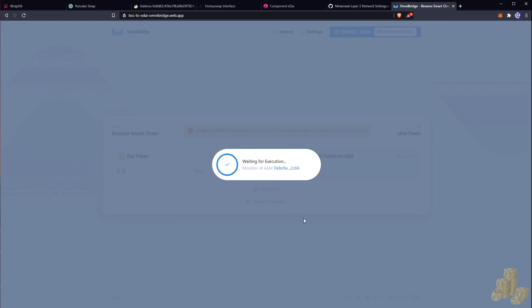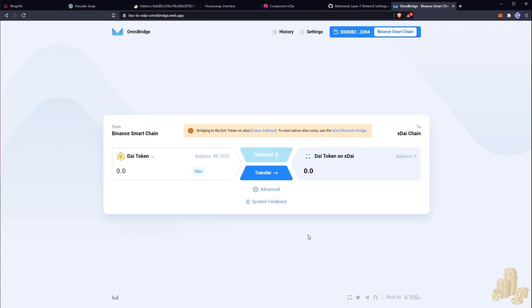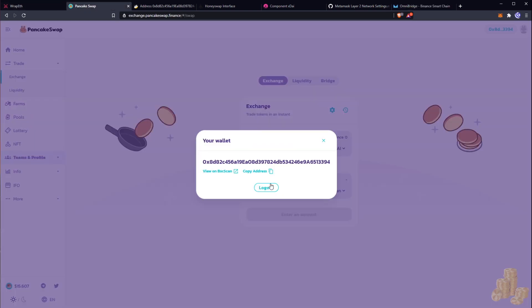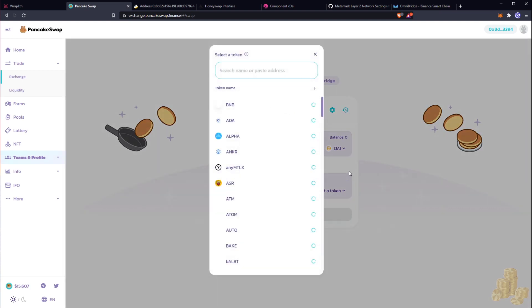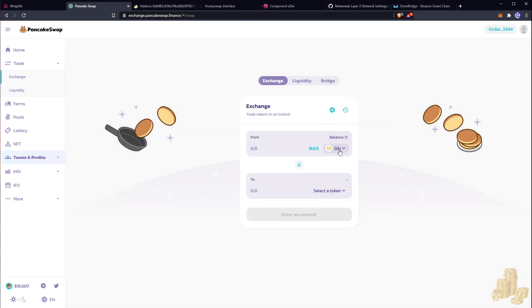Let's wait for this execution now. Okay, so now it appears that the transaction went through on the Binance chain. So if we go to PancakeSwap now we should be able to look at our Dai. Give it a second here to load.